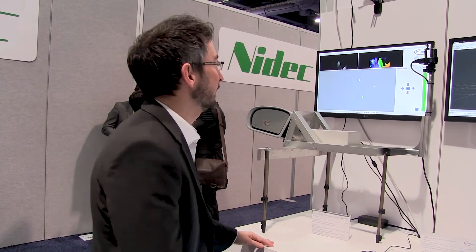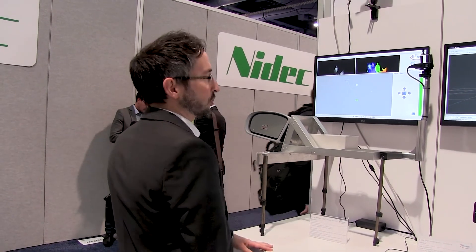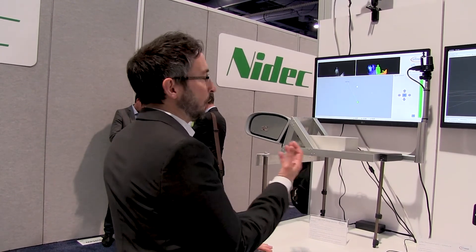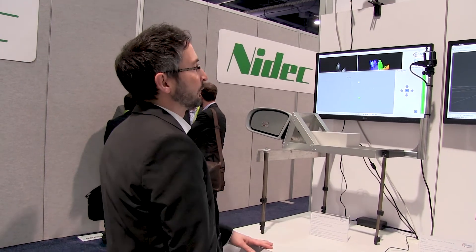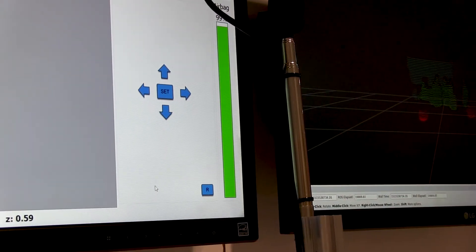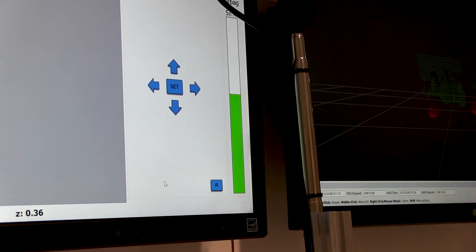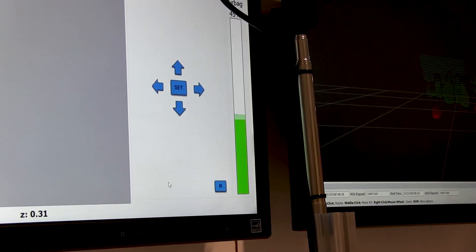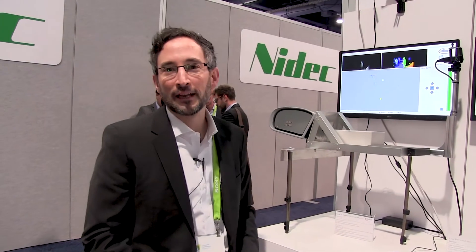You can see it in the green bar on the right side. Depending on my head position — at the moment I'm rather far away, so the bar is full. And if I come closer, of course the bar goes down, reducing, for example, the airbag pressure in this application.